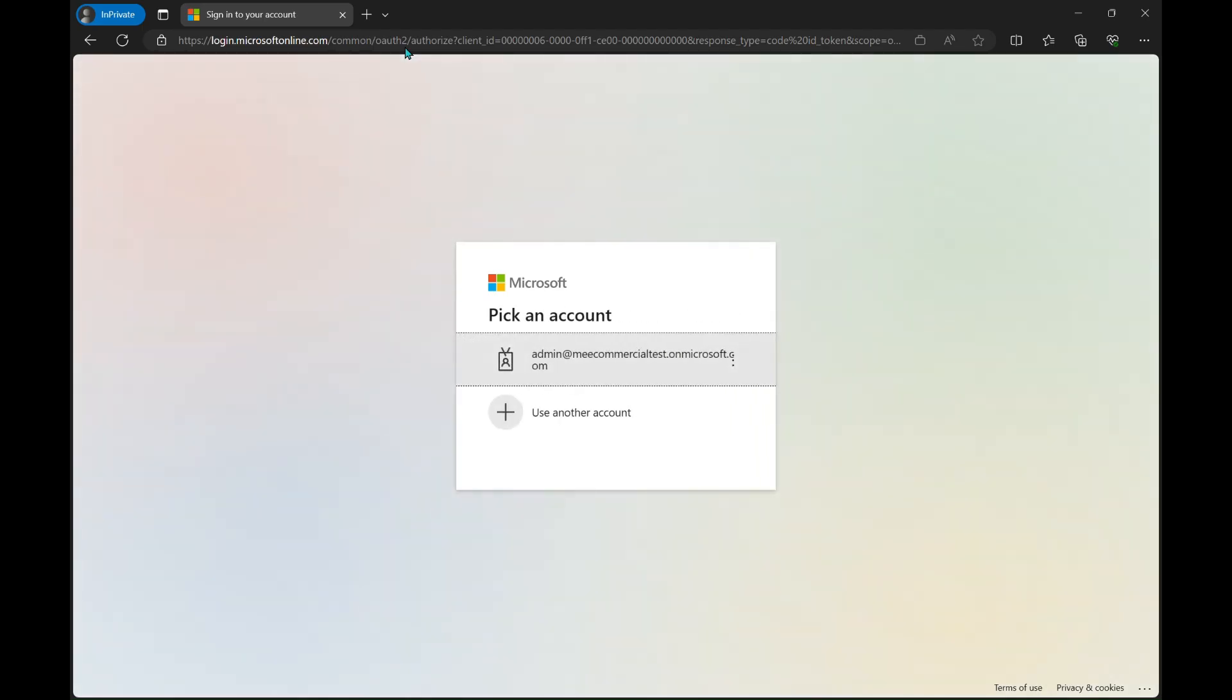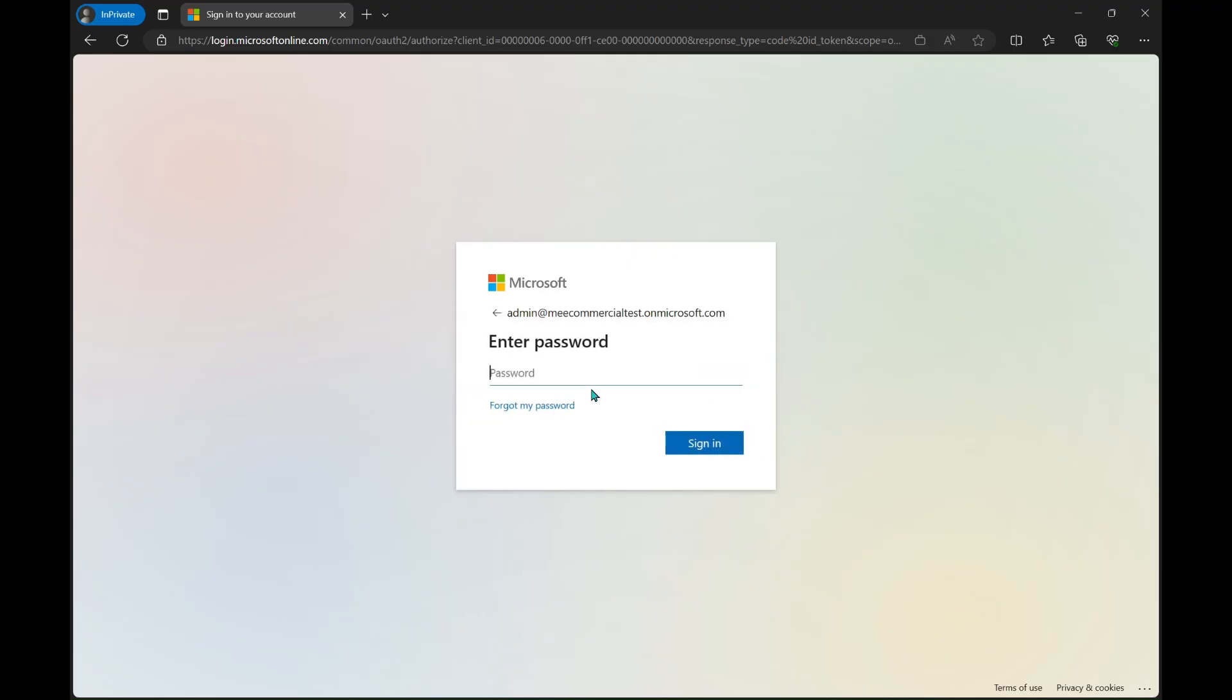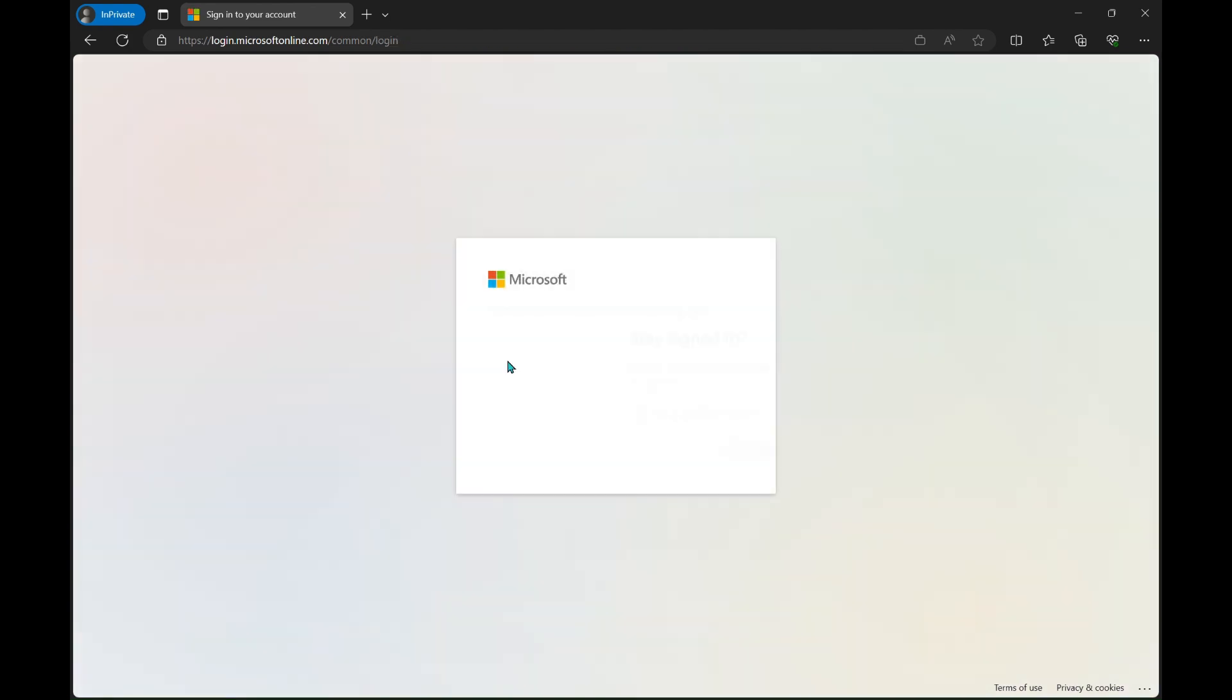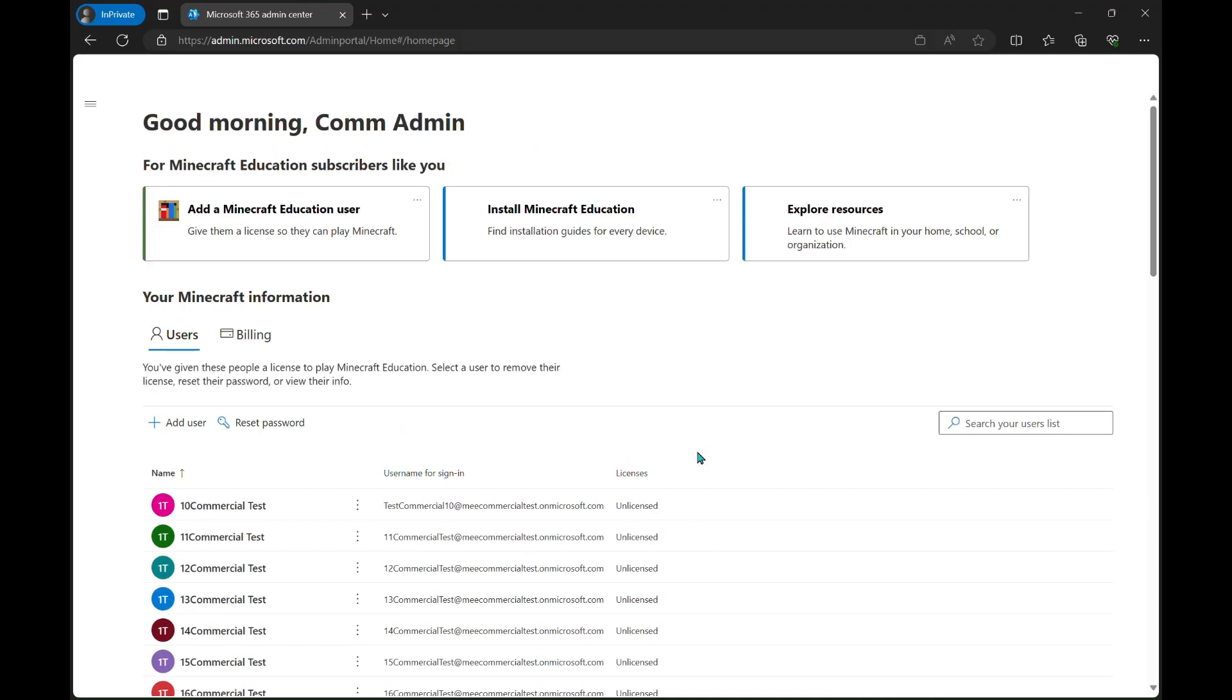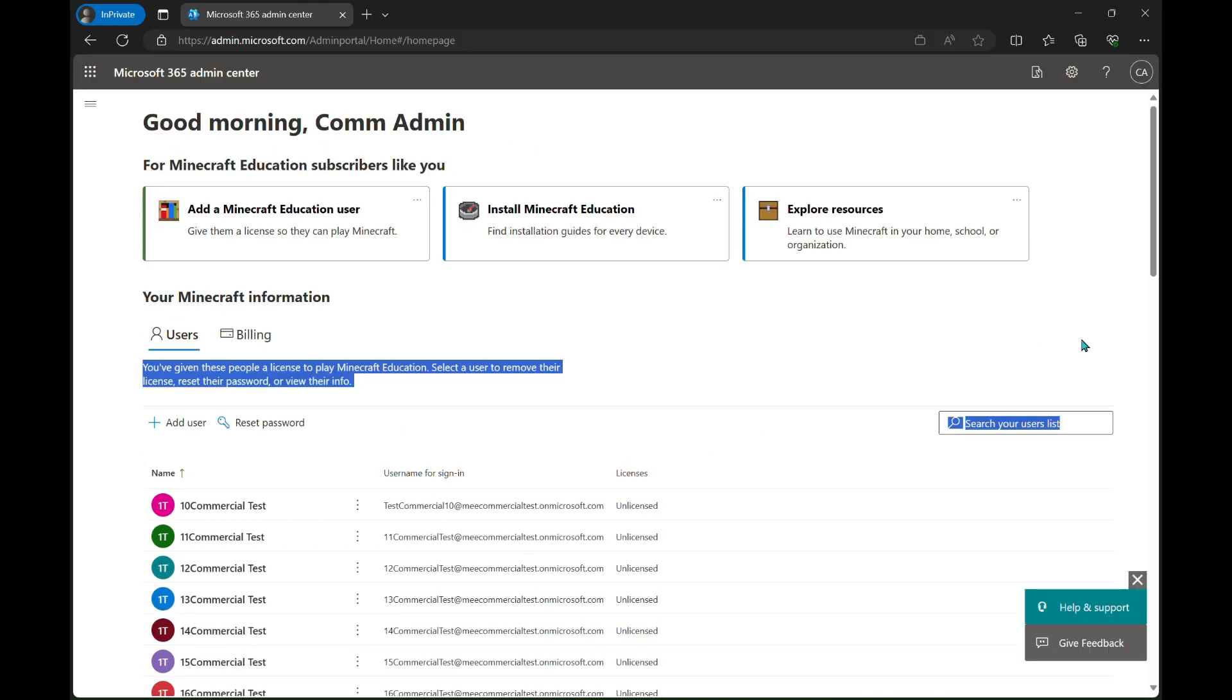This is where we use the email address that you created, that very important one. Make sure that you've written it down, not the one that's your main personal email address. After you log in here, you can click stay signed in, and then you'll see this page.